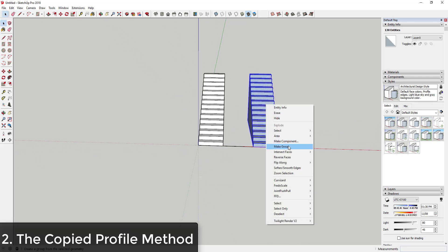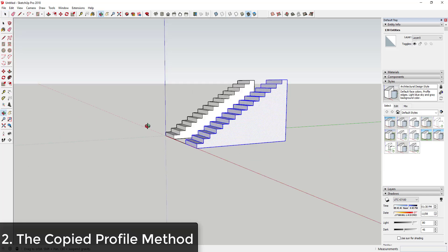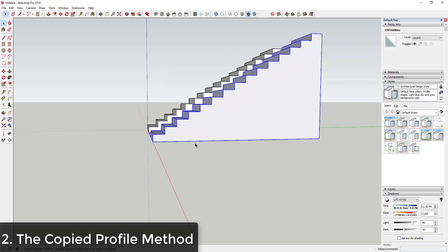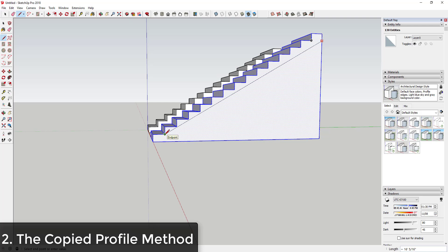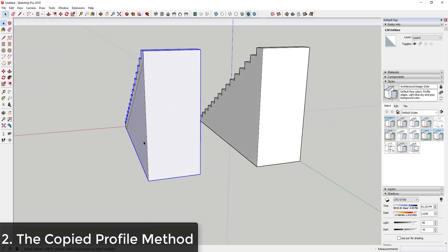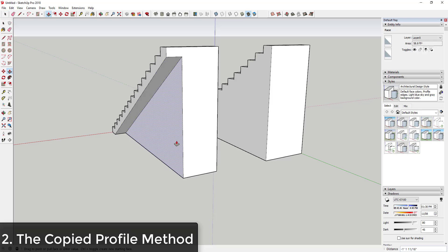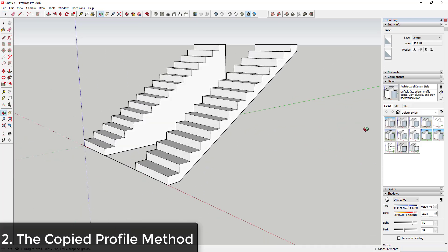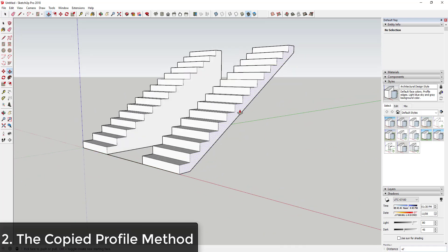You might have to come in here and draw over this to kind of heal this face. But you can see how that easily allowed you to create your set of stairs. If you wanted to, you could come in here and draw a line across the back side and then push-pull this so that it goes away — to create a set of stairs that isn't solid all the way along the back.